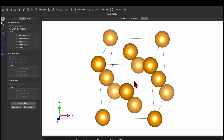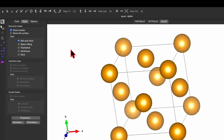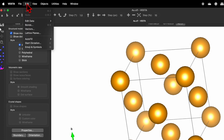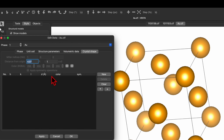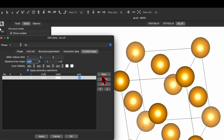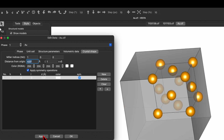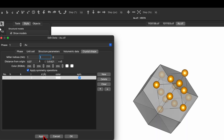Initially it will look like a unit cell. What we need to do is go to Edit, then Edit Data, and click on Crystal Shape. Click New — a new crystal shape has Miller indices of 1 0 0. Click Apply and you'll see the plane. Now let's change it to 1 1 1 — the shape changes when we use the 1 1 1 plane.